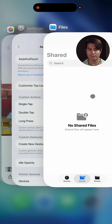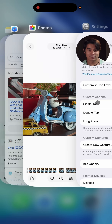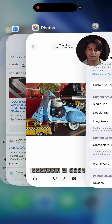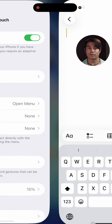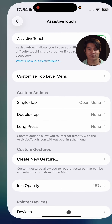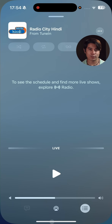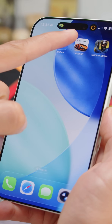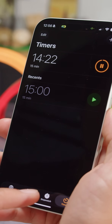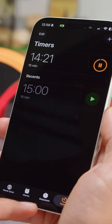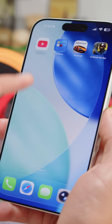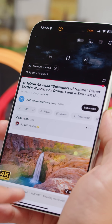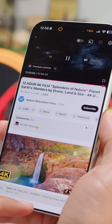The task switcher hasn't been changed — you see app cards and you can swipe them for closure. You can also swipe on the gesture line to quickly switch between apps. Apple's Dynamic Island is also unchanged; it uses the space around the selfie cutout to display shortcuts and info for things like timers, music players, the phone app, and focus modes.